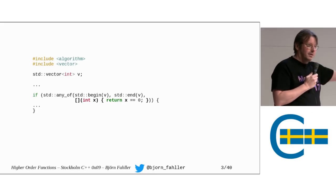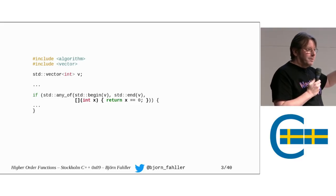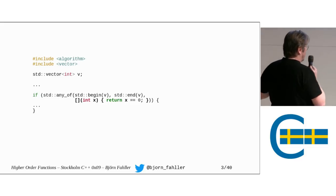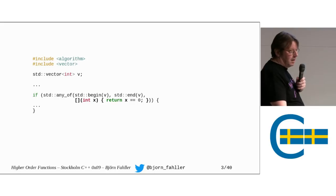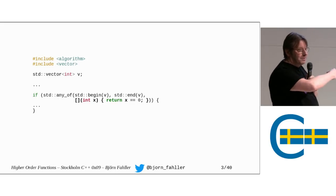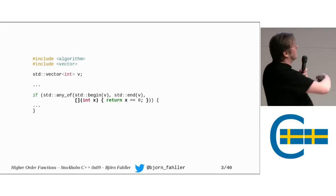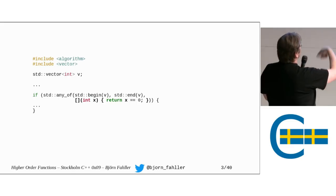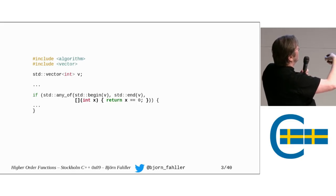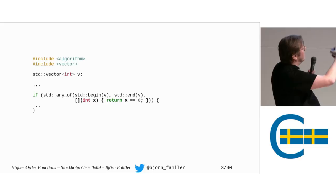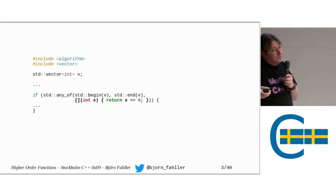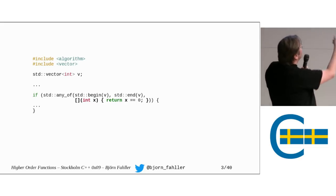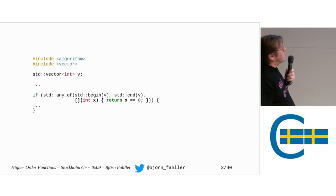So anyof is a higher-order function. It takes a function, the lambda, as its parameter and it does something with it. Do you understand what this means? In this range it applies a call to this lambda and it breaks if it returns true at some point.